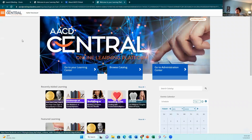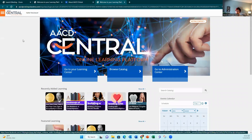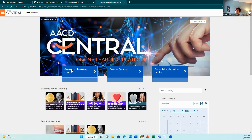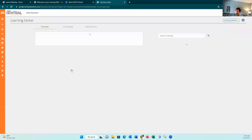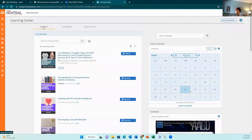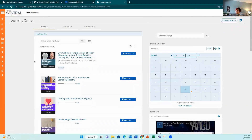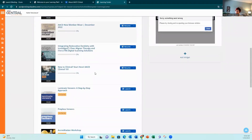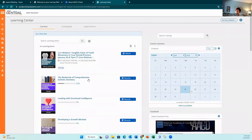To see the courses you're currently enrolled in, or those you've already taken and earned CE for, simply click on 'Go to Your Learning Center.' This tab shows all the courses you're currently enrolled in, which can be quite a few.